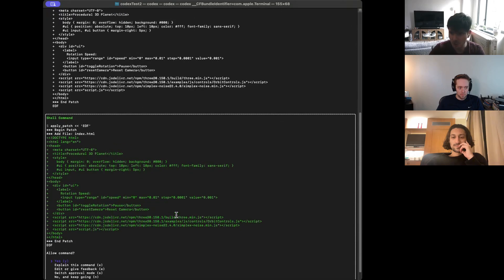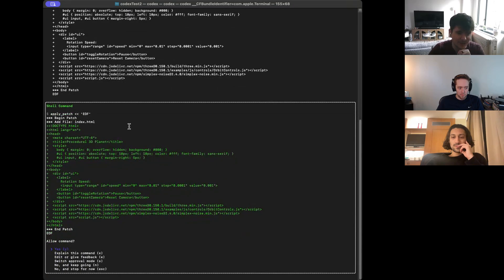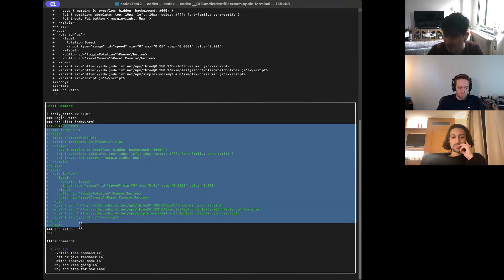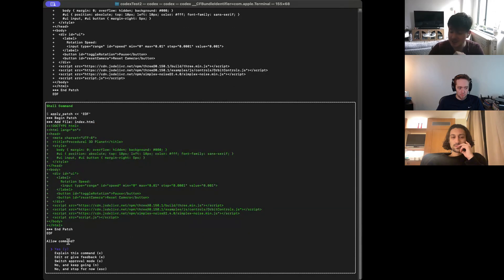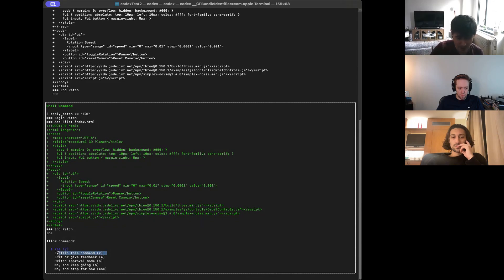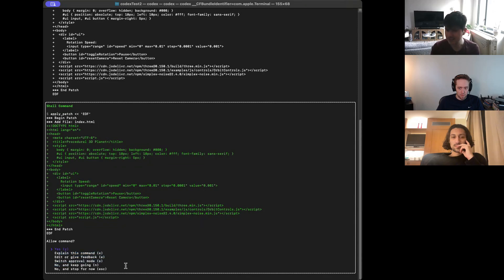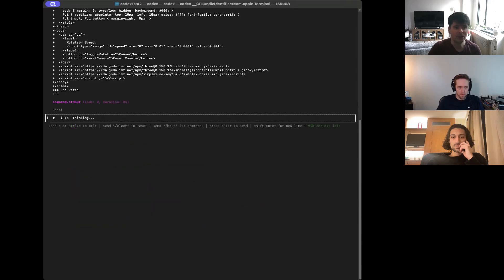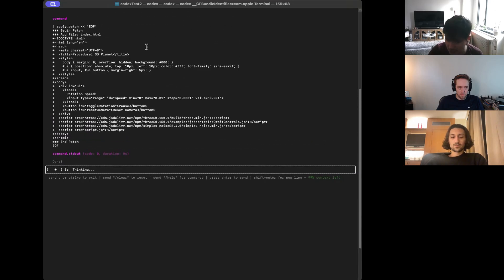It's saying it wants to apply a patch — basically going to add a file and add content to it. We get a series of options: you can approve it, ask it to explain the command, give feedback, switch approval mode, or deny. It's quite nice how they've given you many different options. Just this first time we're going to go ahead and click yes.